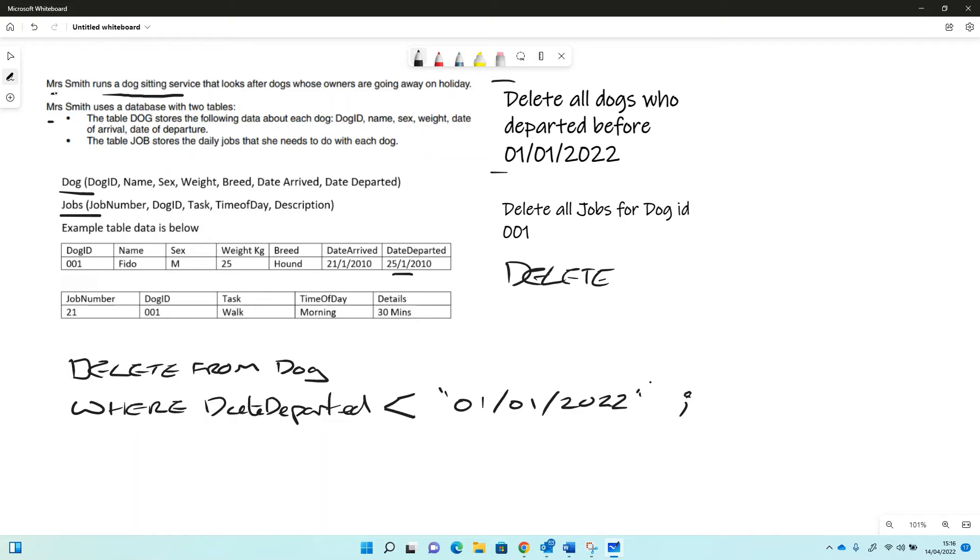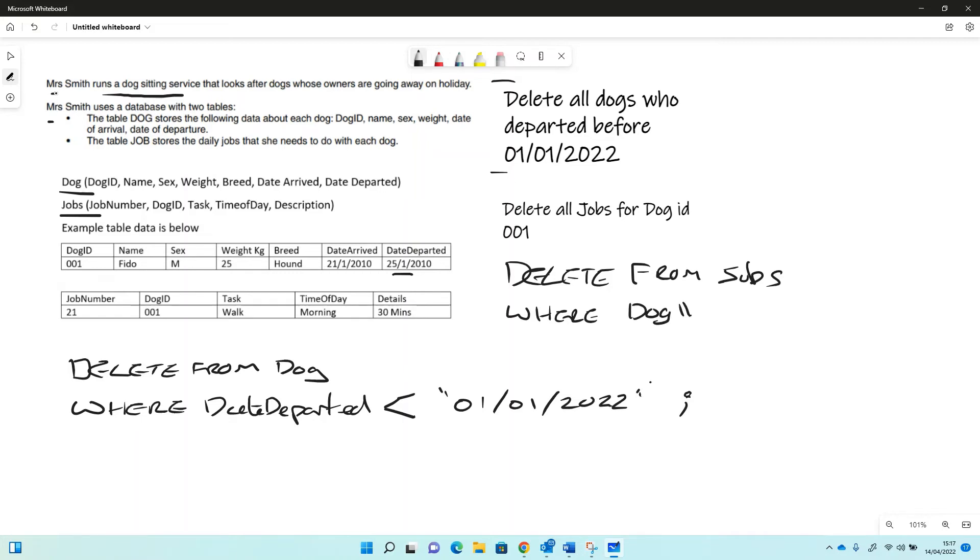Where dog ID equals 001, and that will delete everything from the table where the dog ID is 001.